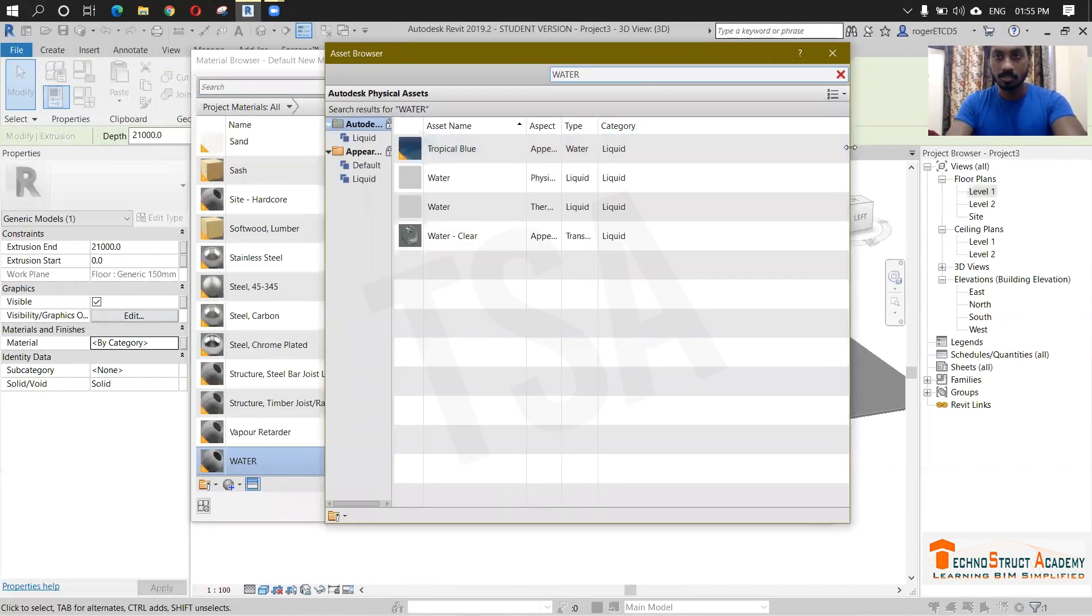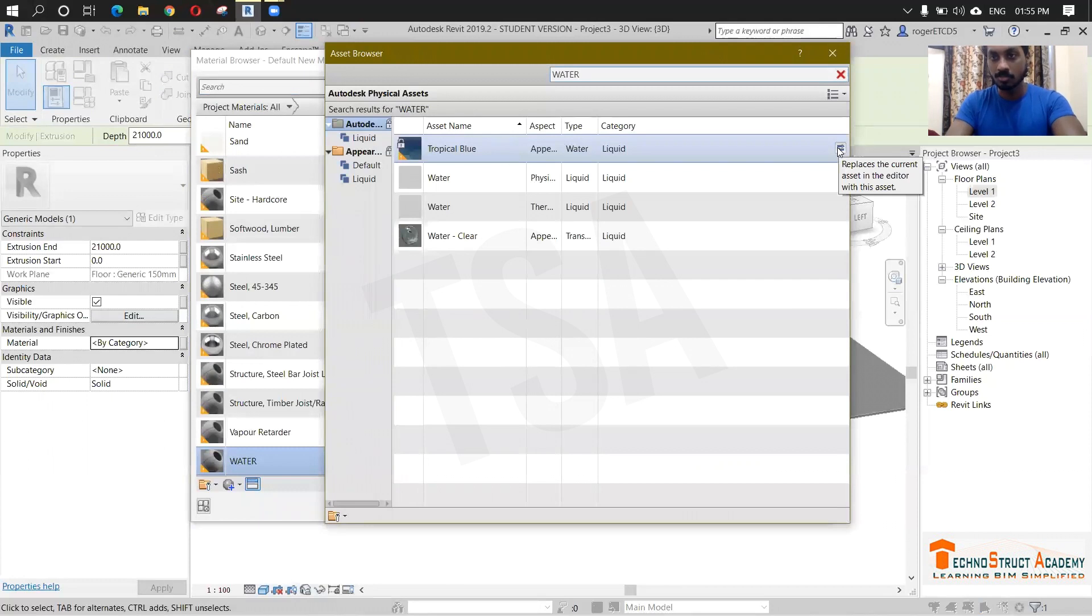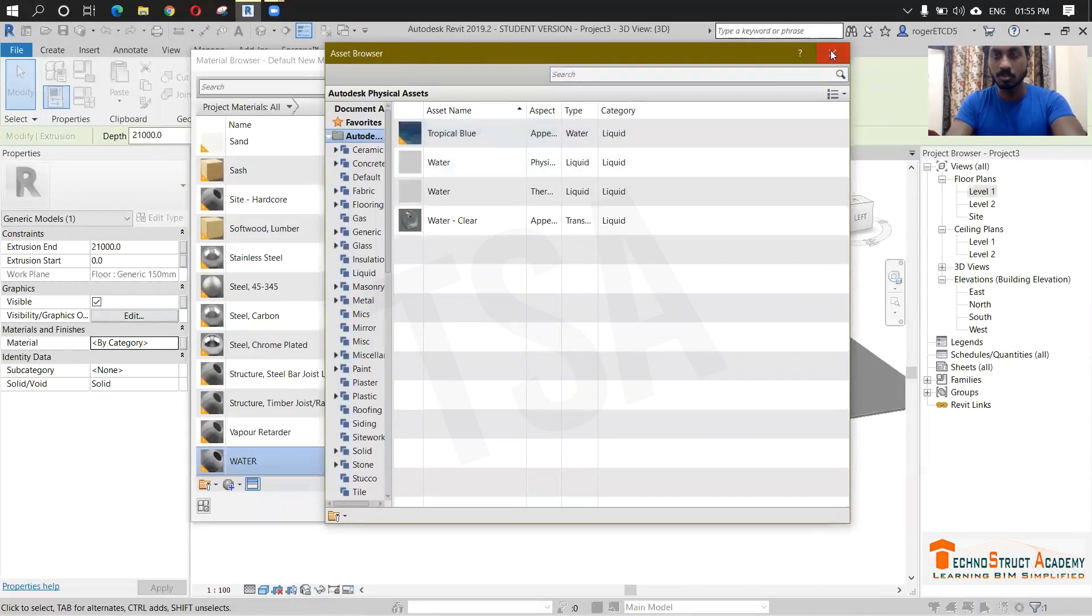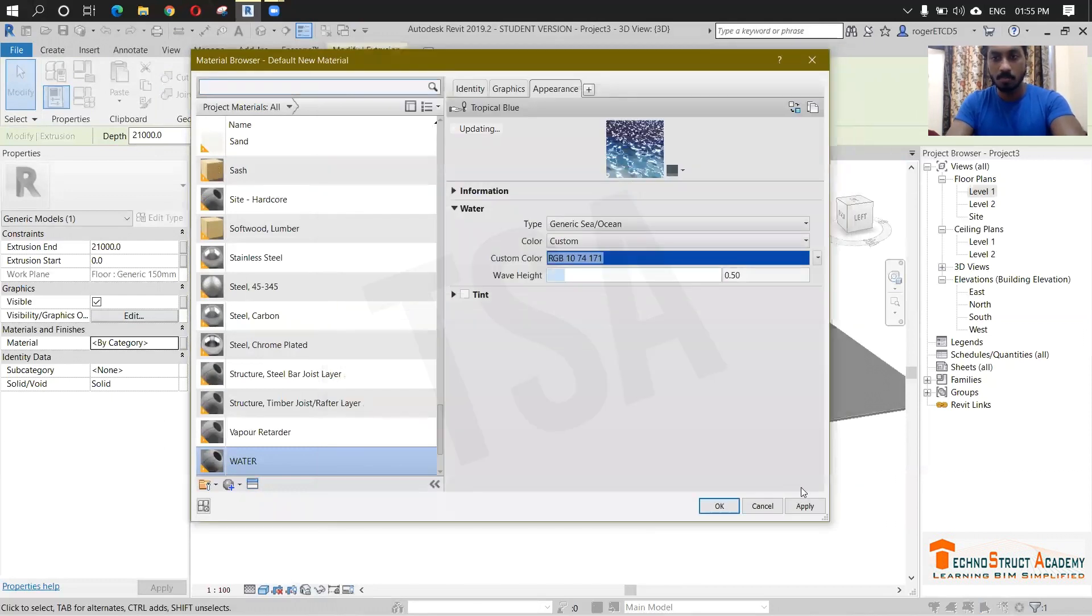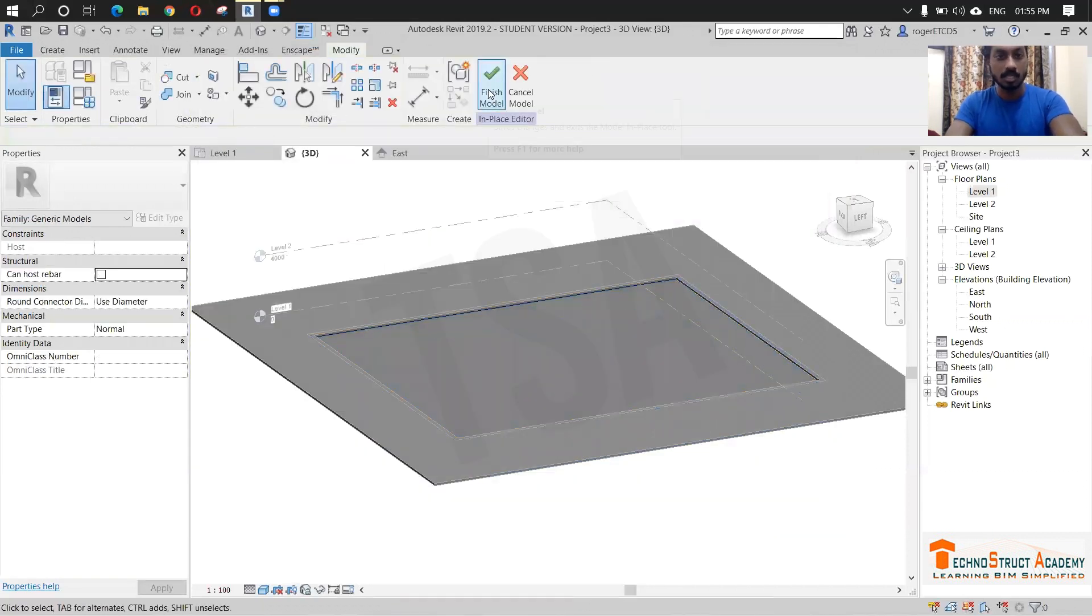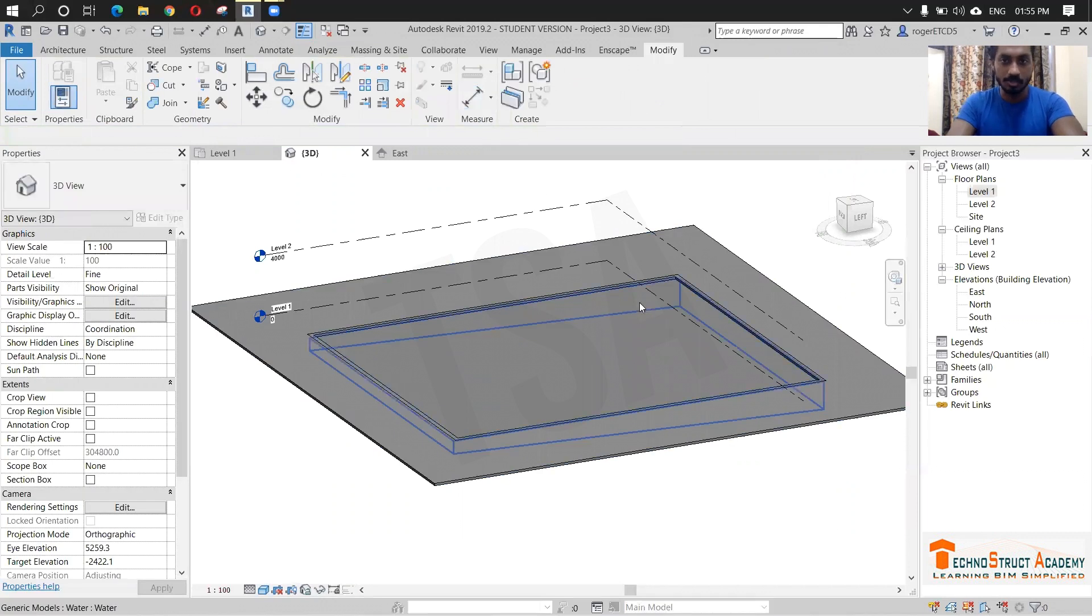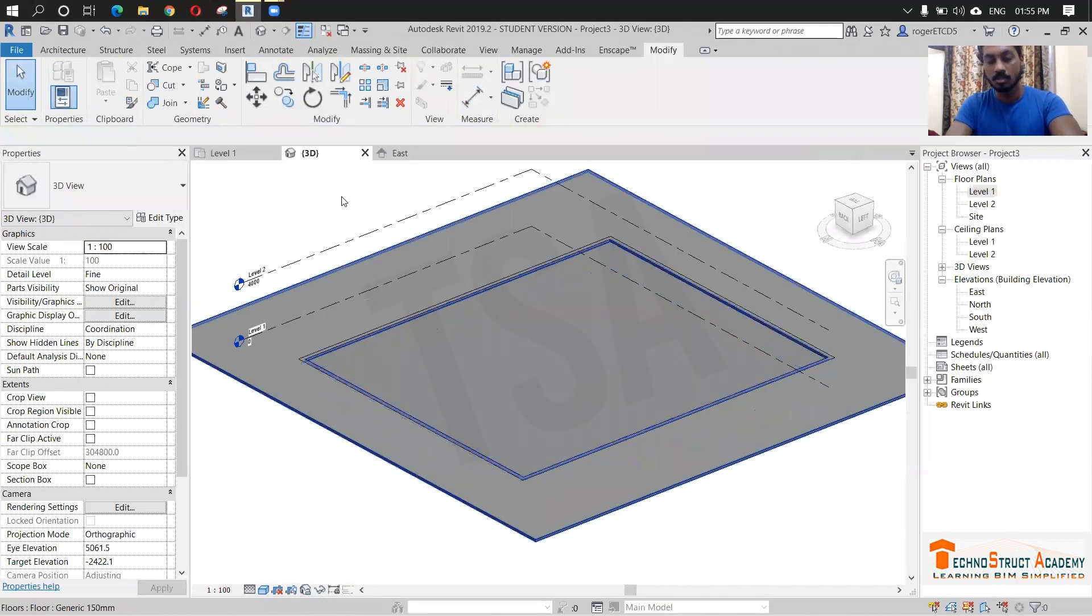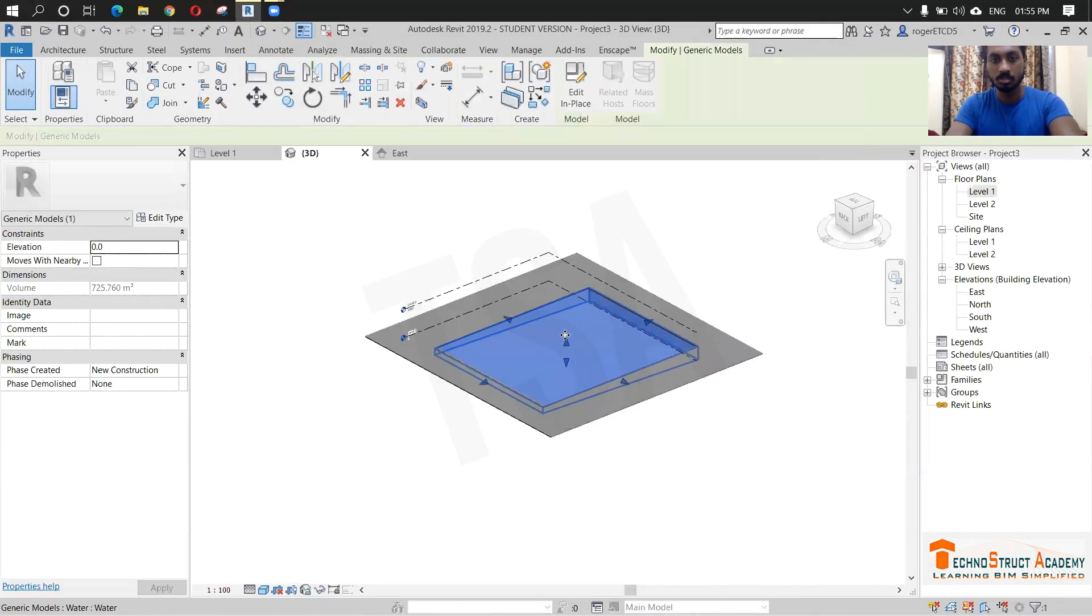Search for water and you can replace with the current asset which you have created. So close that, give apply. And then finish. So we have applied this water material for this one.